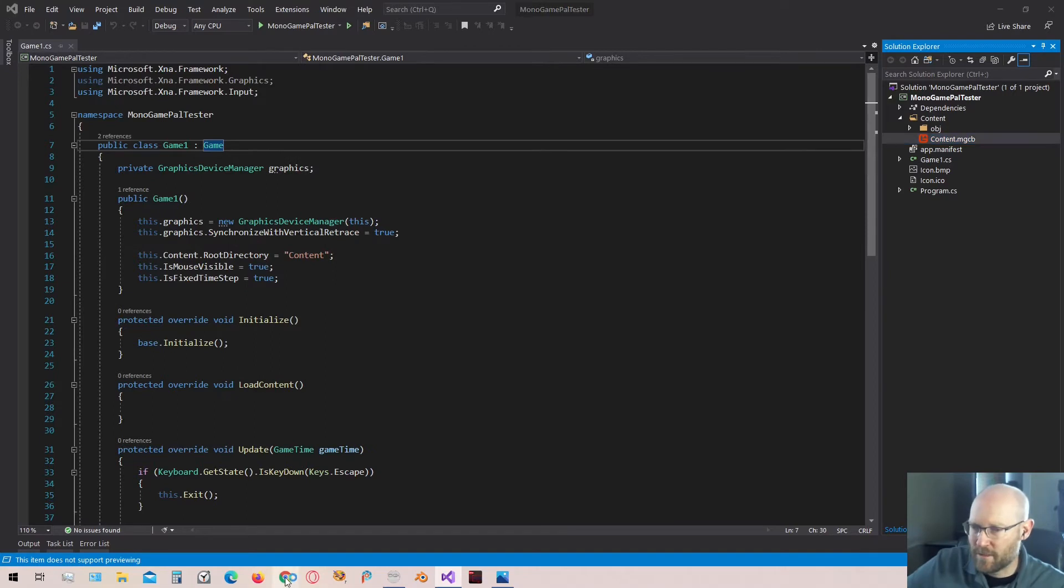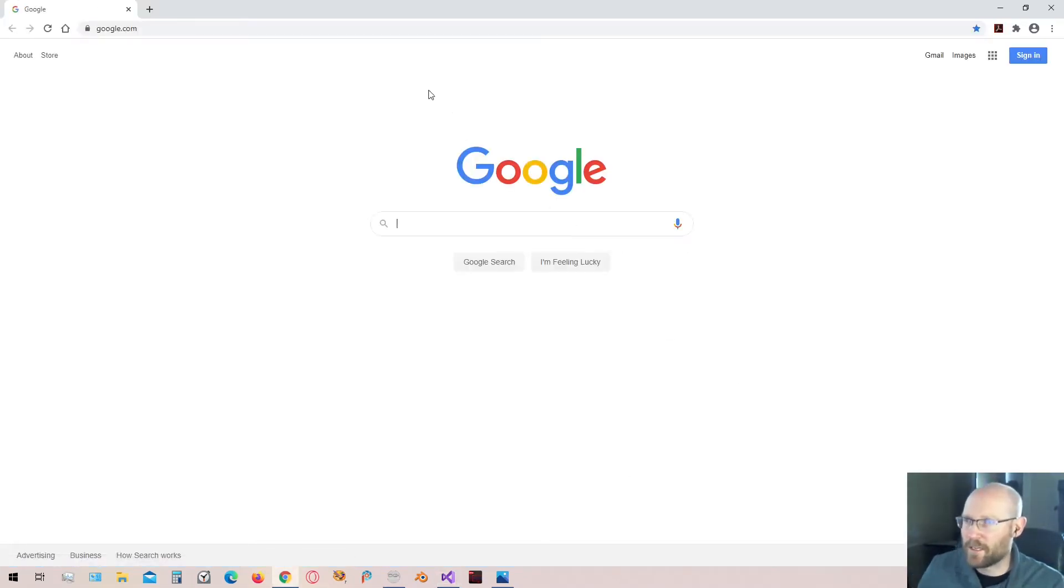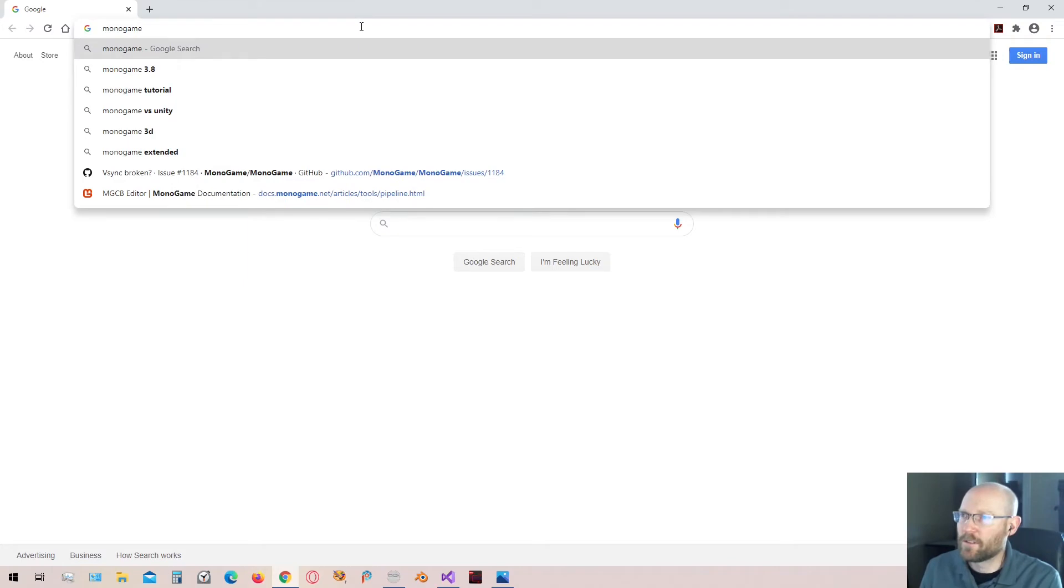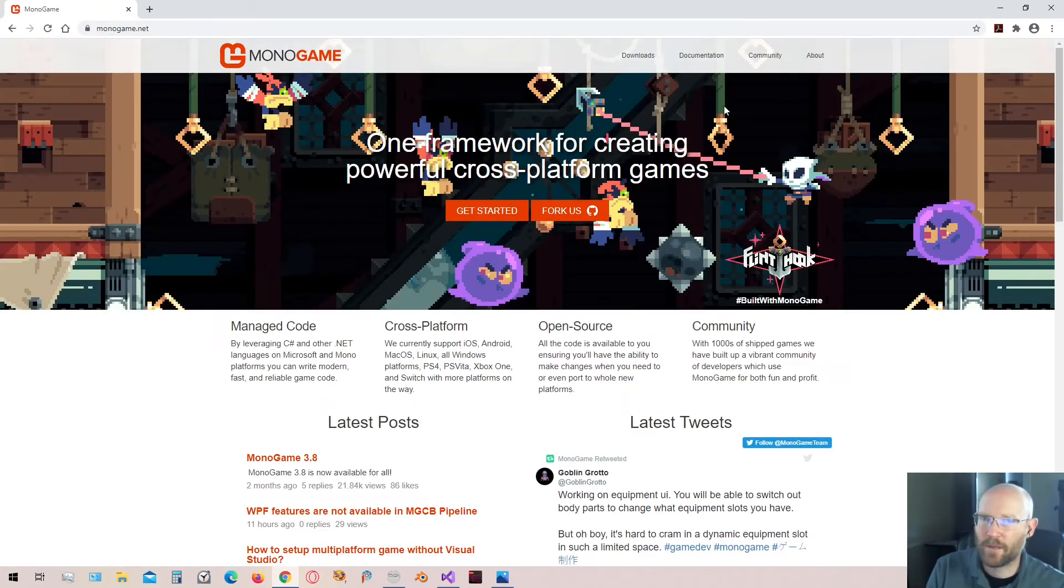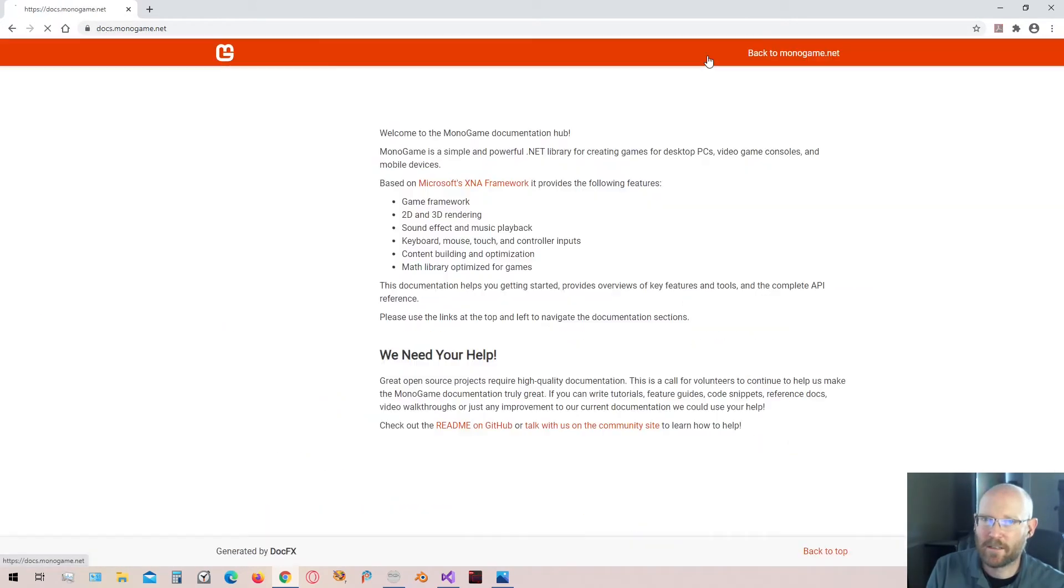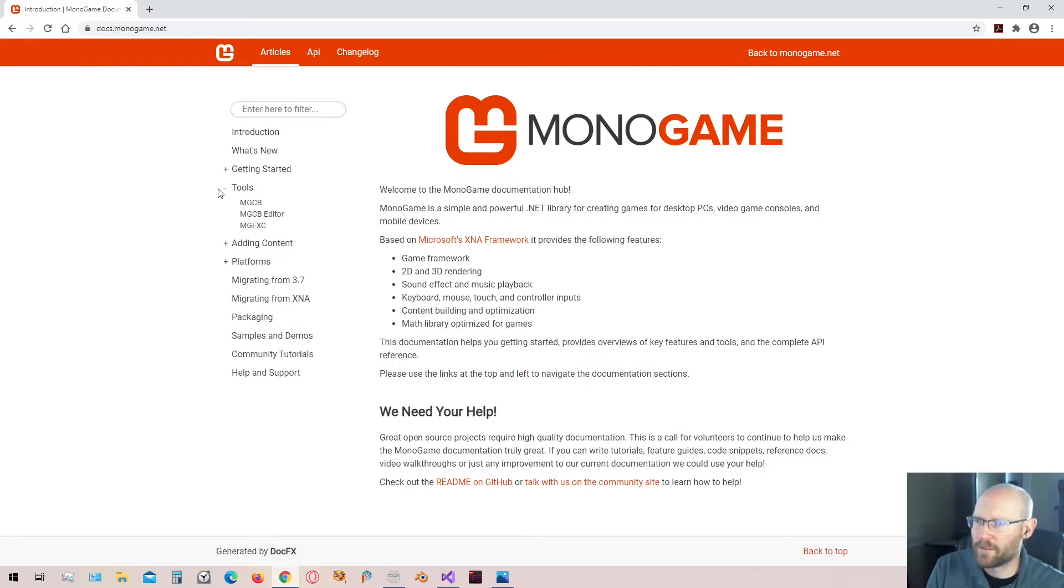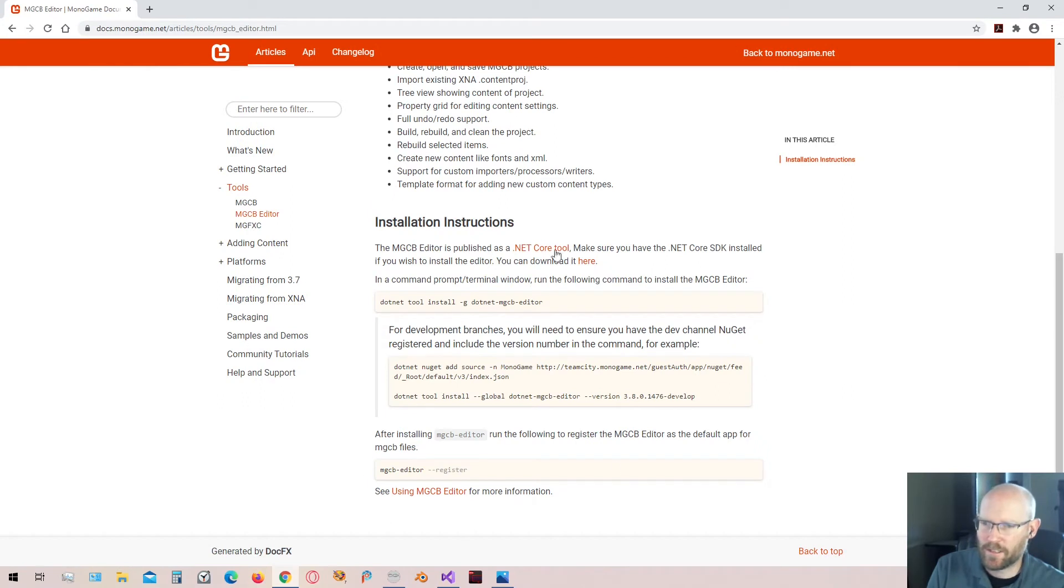The way you install the tool, if it's not installed already, we're going to head over to the monogame.net website. Click on documentation. Over here we have tools. And then we have the mgcb editor. Click that one.